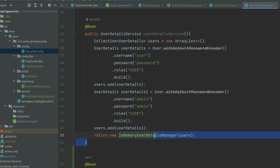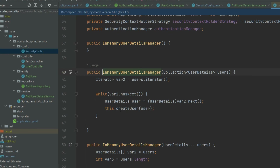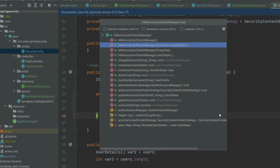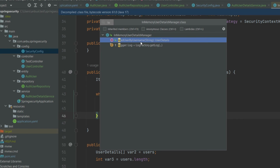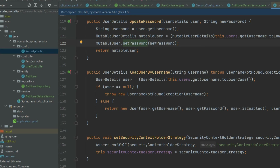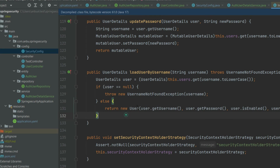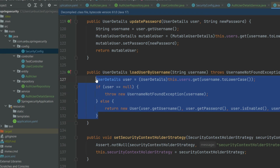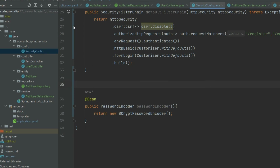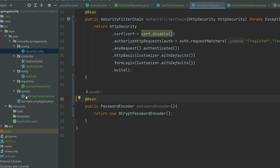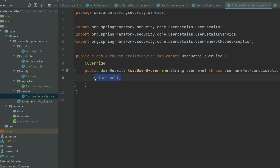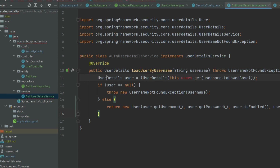Let me go back to the InMemoryUserDetailsManager — it also has the similar loadUserByUsername method because it overrides the same method. We'll copy the same structure since we have similar functionality. Let me go back to the service and paste it here. Instead of returning UserDetails directly, we're going to get an Optional of AuthUser.